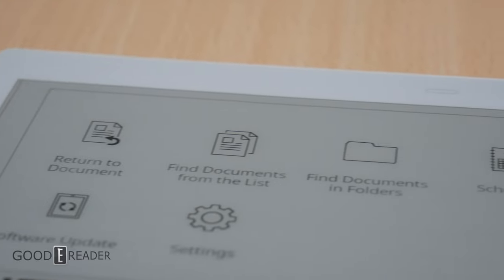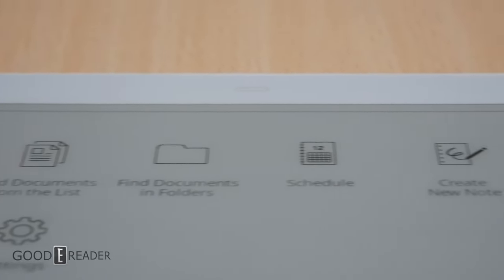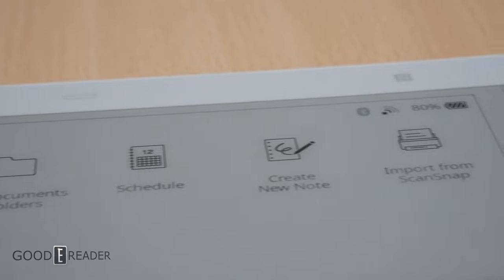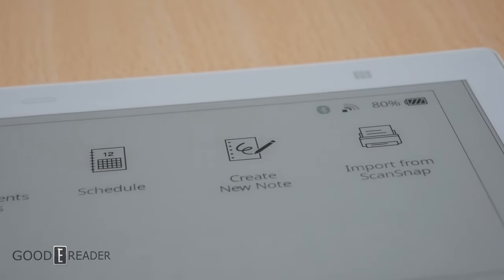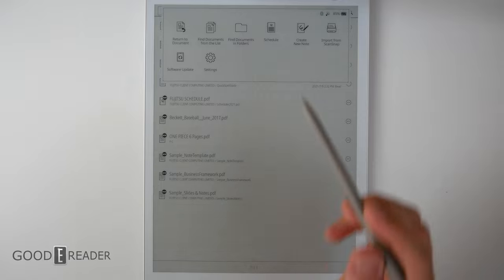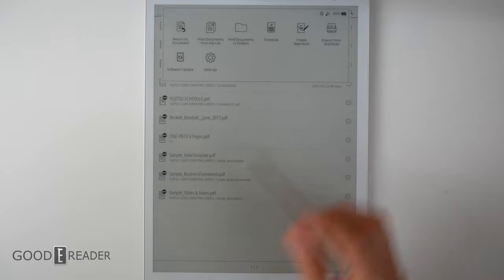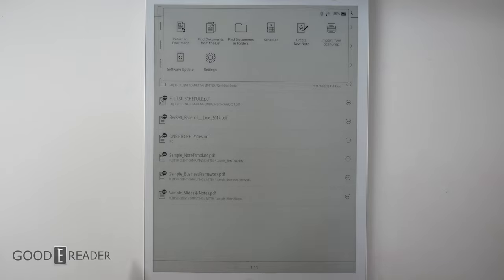Much like the first generation, there is no home screen. Your home screen is a list of everything up above. You have return to document, find documents on the list, documents in folders, schedule, create note, import from ScanSnap. This is a proprietary Fujitsu scanner. Software update and settings.